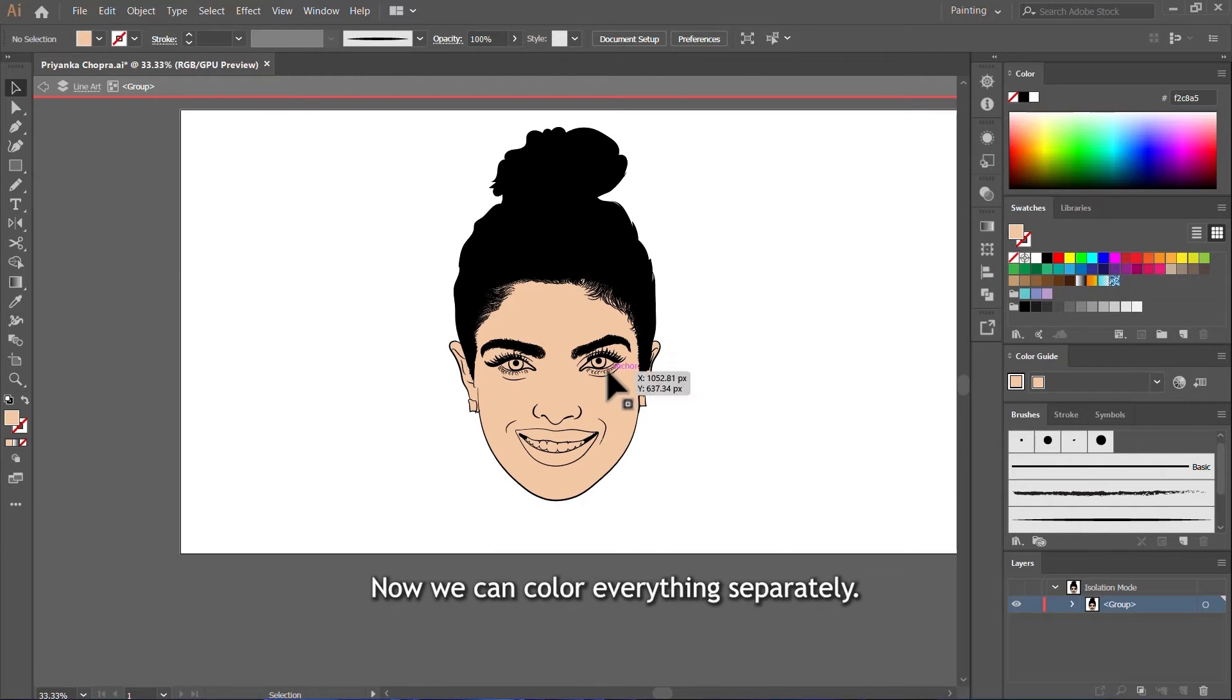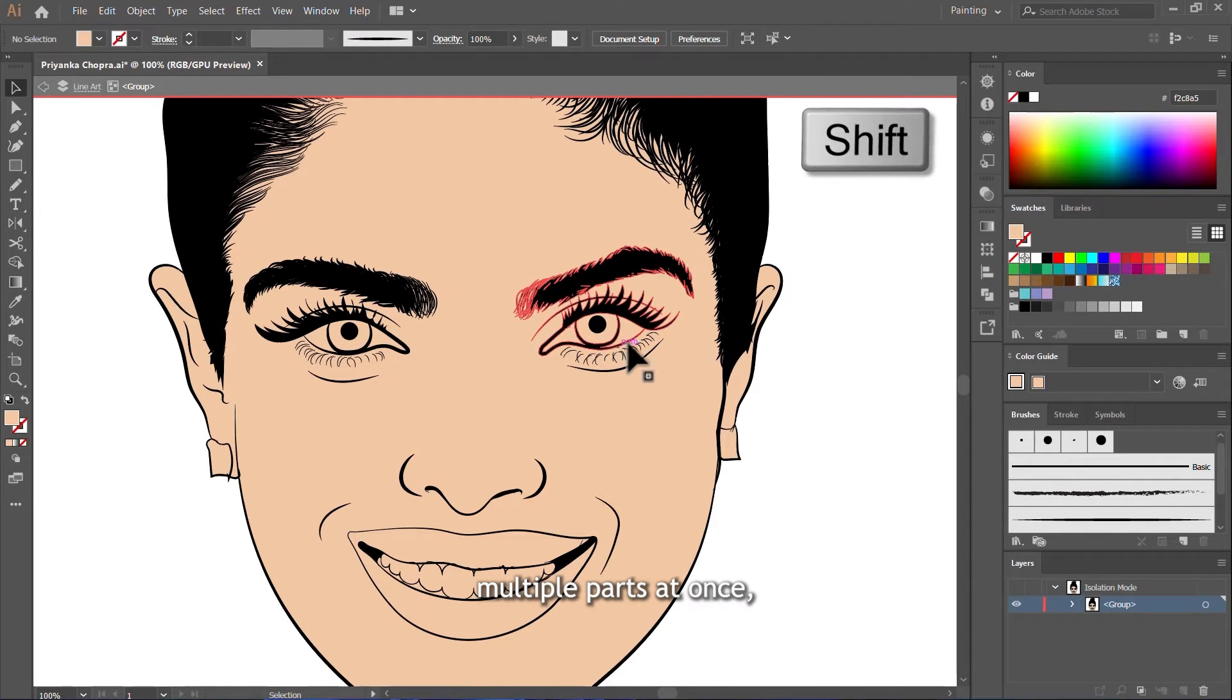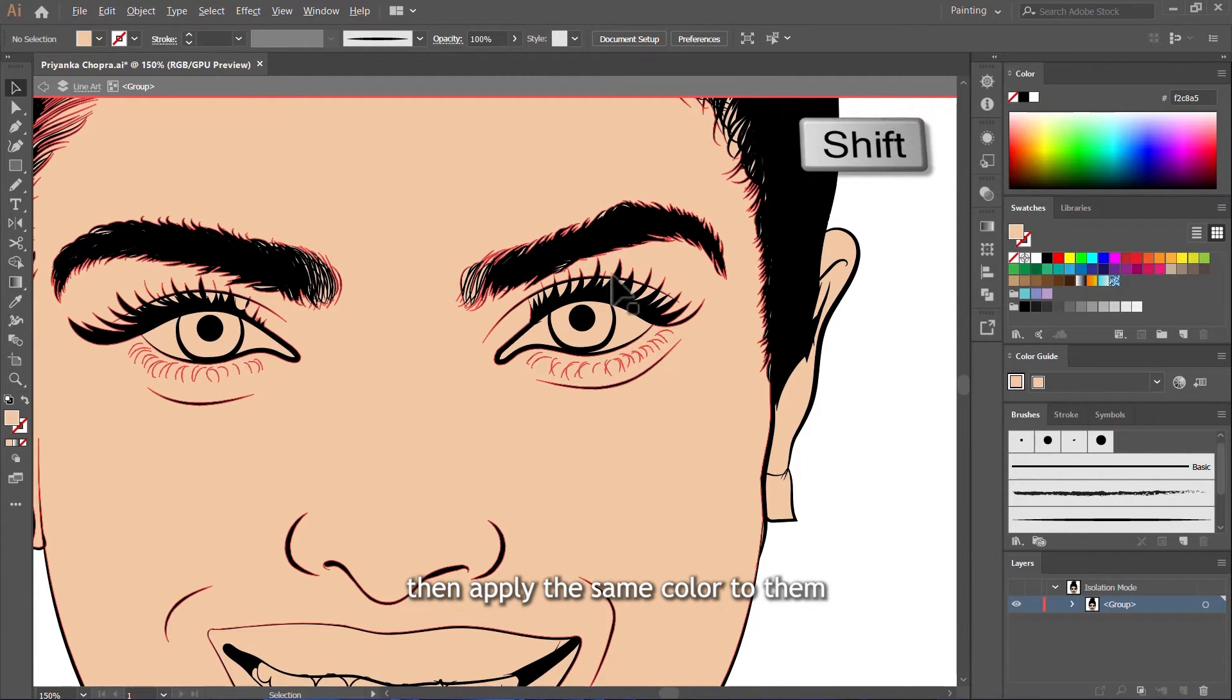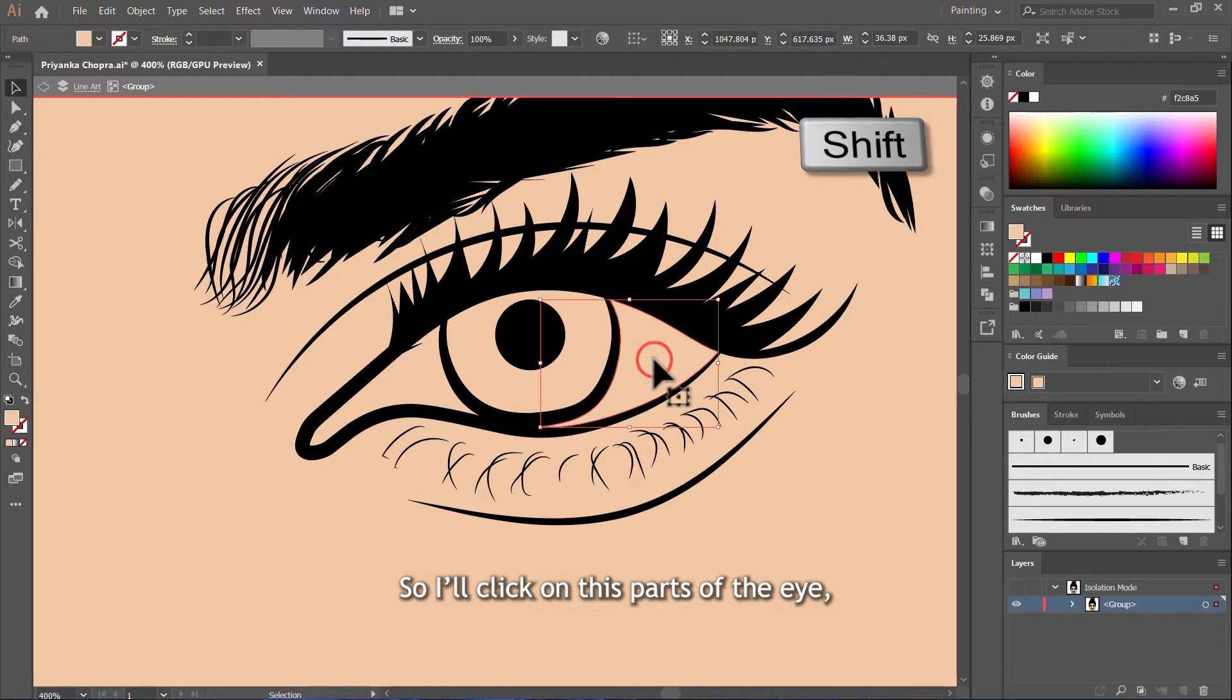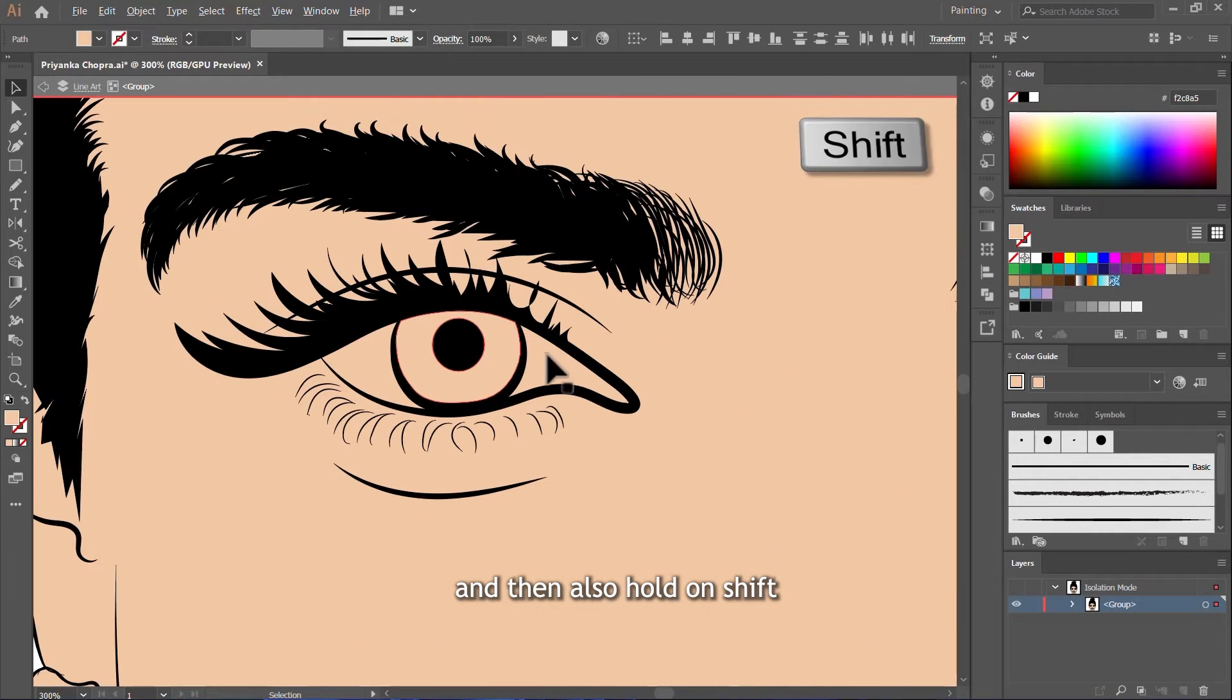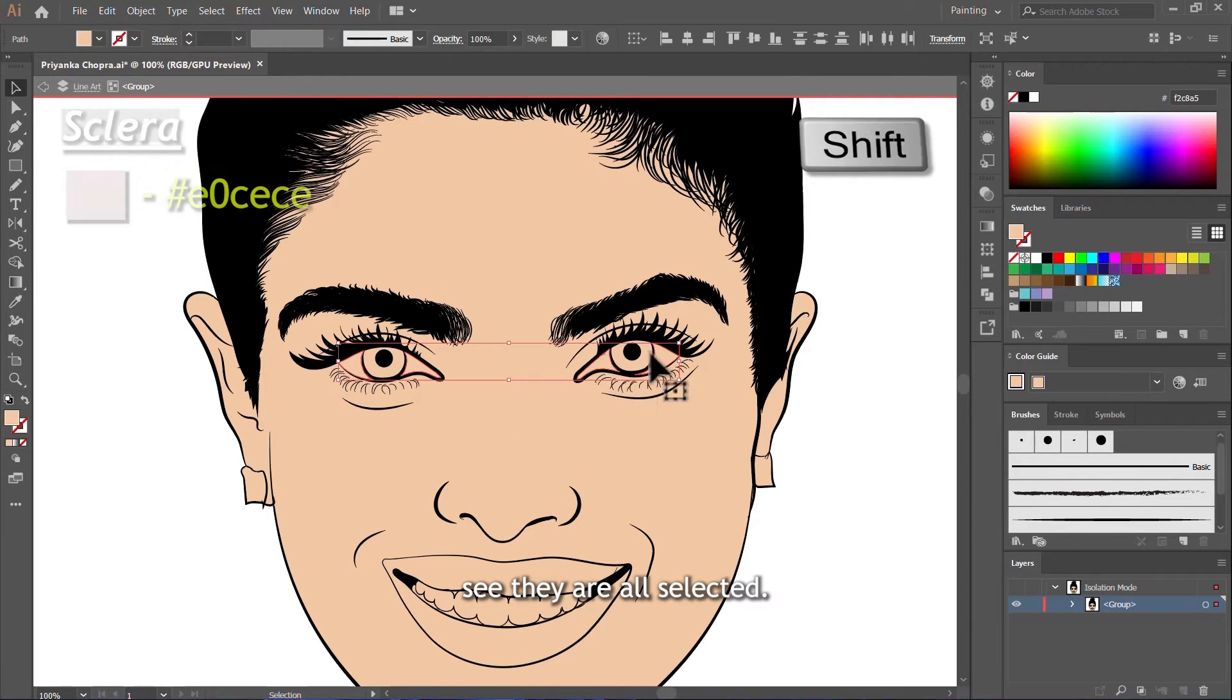Now we can color everything separately. So if you want to color multiple parts at once, you can hold down Shift and select them. Then apply the same color to them all together. So I will click on these parts of the eye. I will hold down Shift and also click this one. And then also hold down Shift and also click on this and this one. See they are all selected.